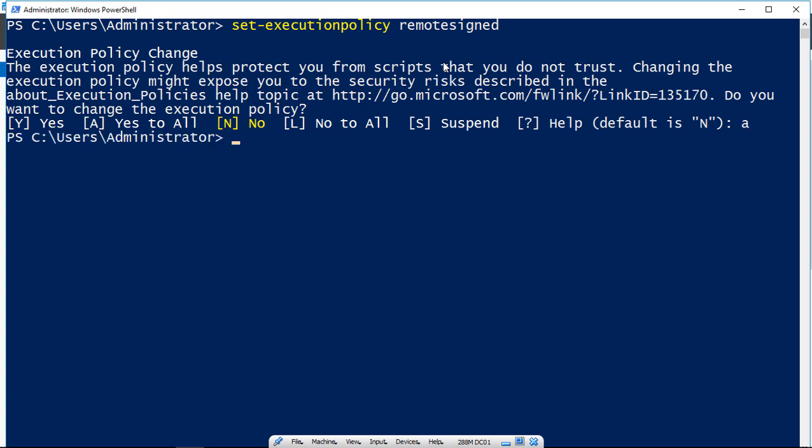And that will protect you from having any type of script running, again, a PS1 file that is not digitally signed.